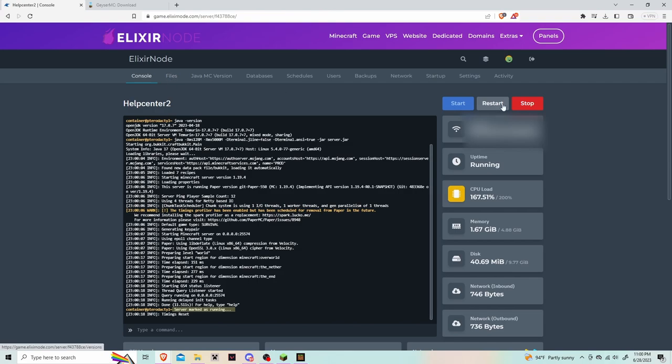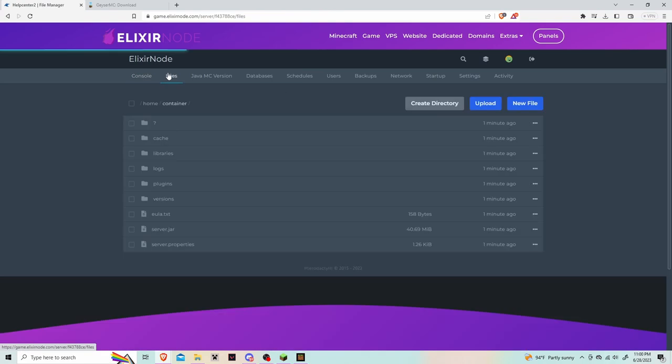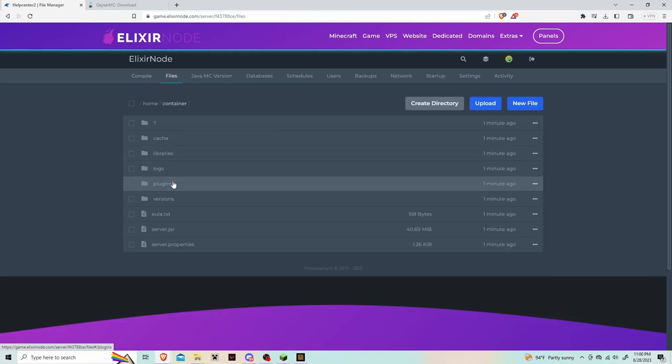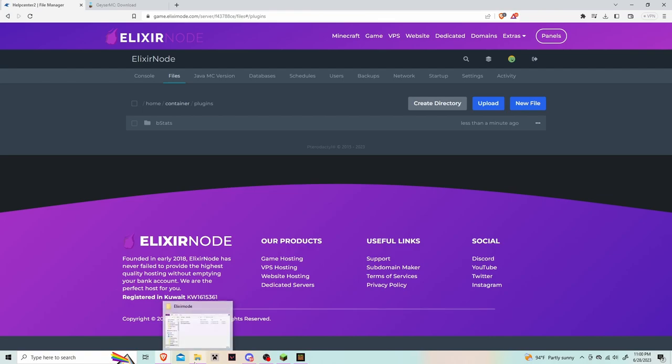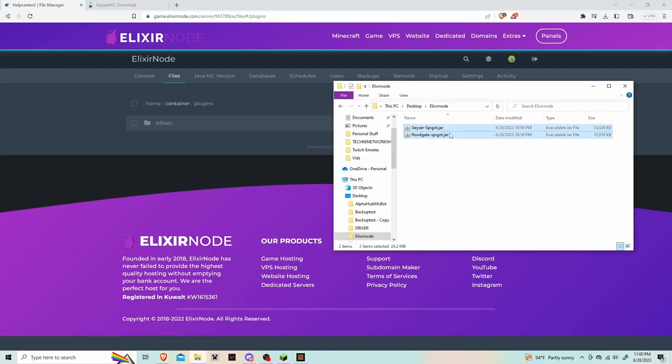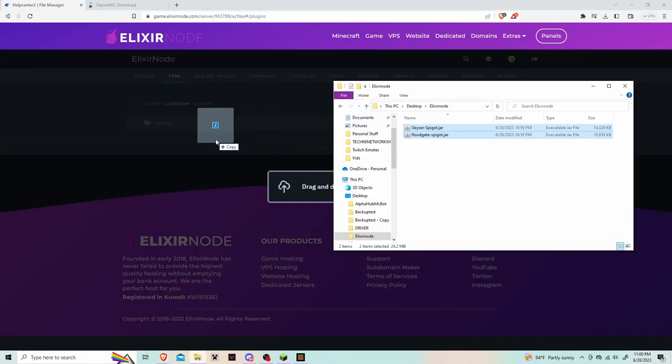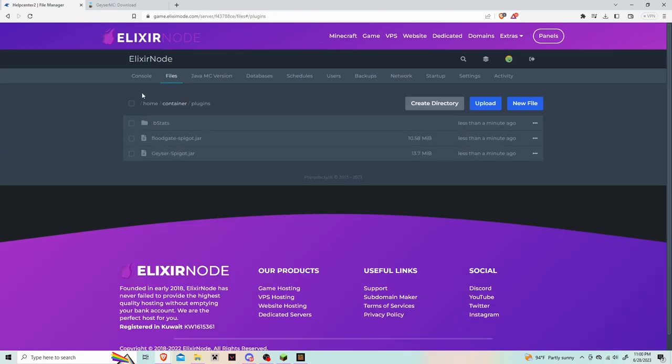After the server is done loading, hit the stop button and click on the file section again and go to the plugins folder. You're going to drag and drop the Geyser and Floodgate plugin into the plugins folder, wait for it to upload, then go back to the console and hit start again.